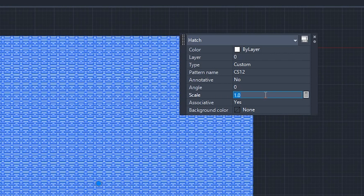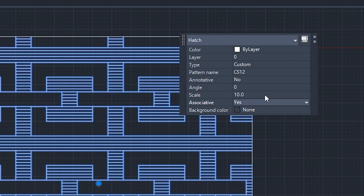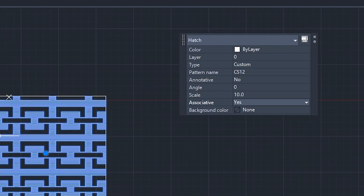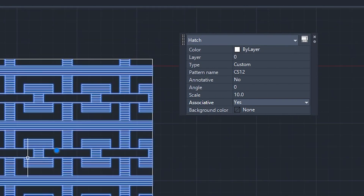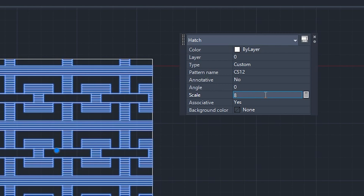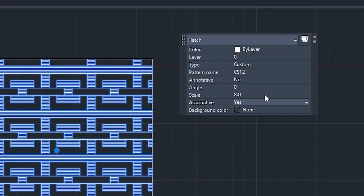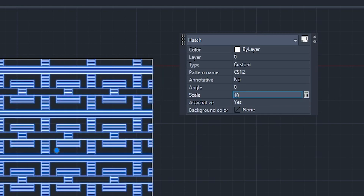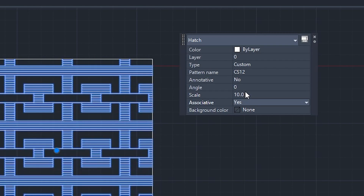Double-click on the hatch to edit it and increase the scale — let's say to 10. Since this is a one meter by one meter box, you know what size to expect for your hatch pattern and can easily adjust the scale accordingly. I'll leave it at 10 for now.